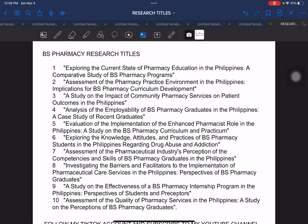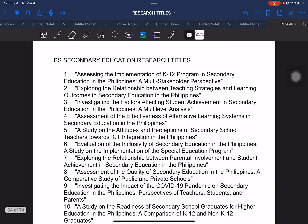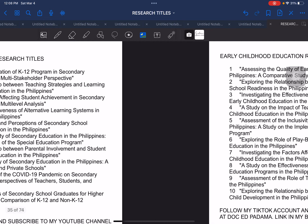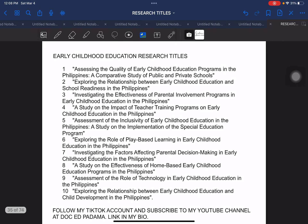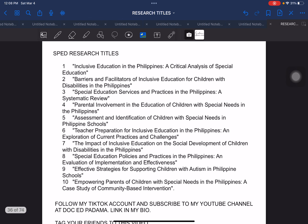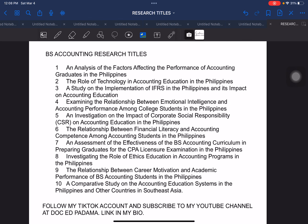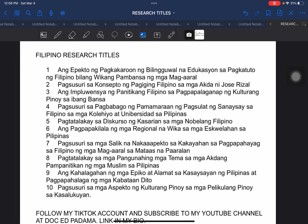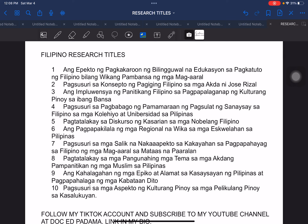Moving on after the BS pharmacy research titles, we have the BS secondary education research titles. The next is we have early childhood education research titles. Next, we have the SPED or special education research titles. And next, we have BS accounting research titles. Next, we have Filipino research titles.